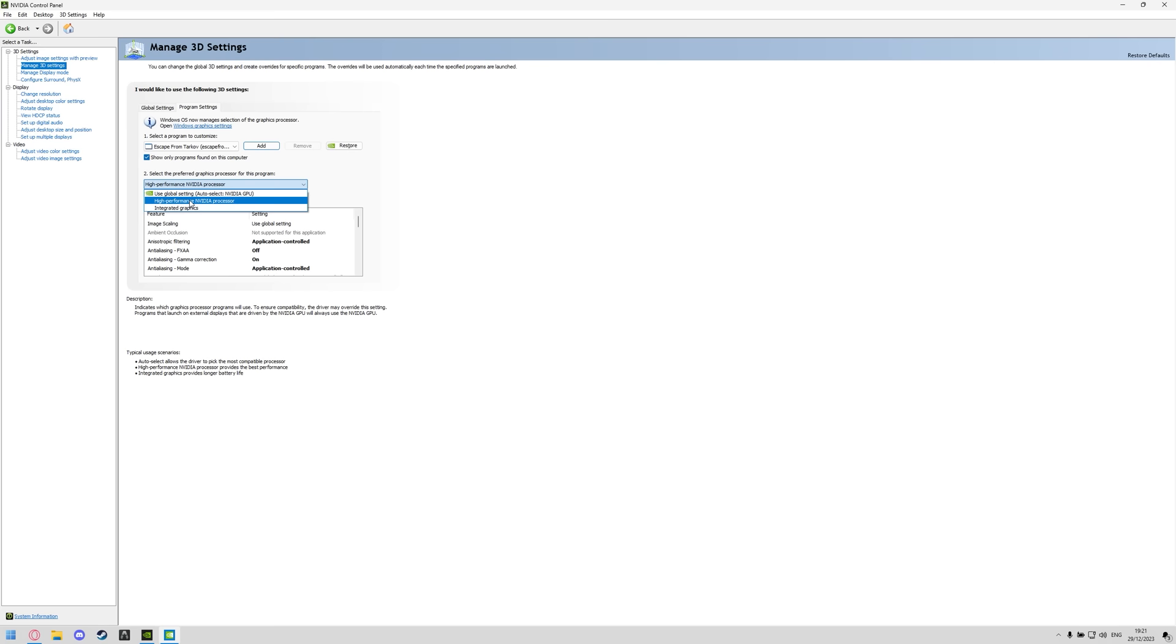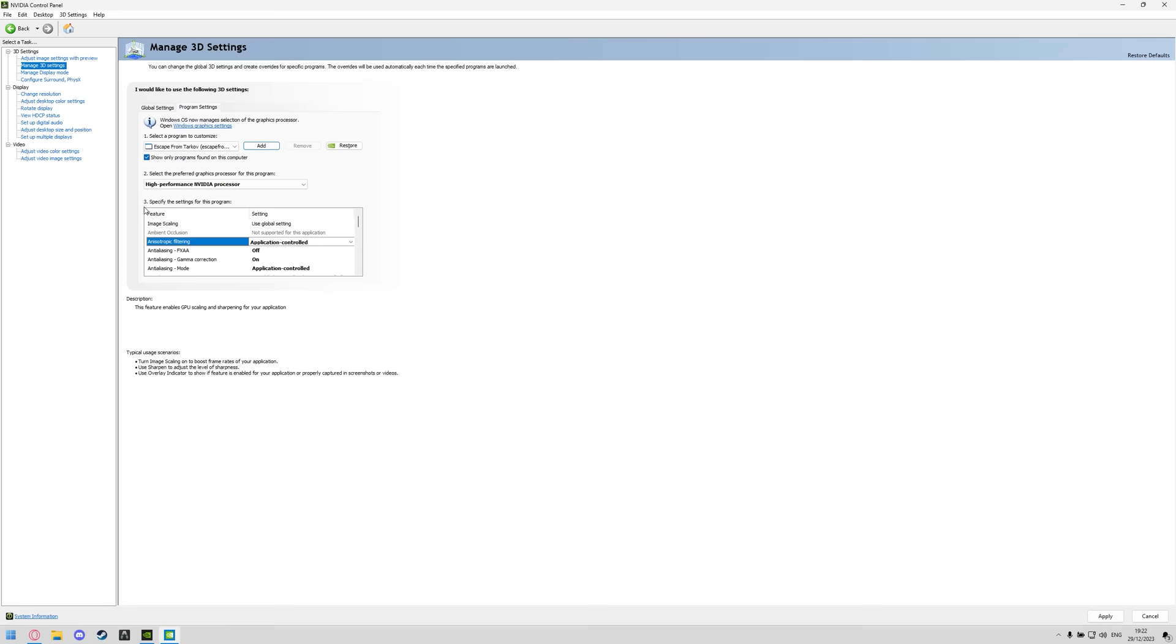Once you've done that under number two, select high performance Nvidia processor in there again, that's doing something similar than in the advanced graphics settings that we just changed, just made sure that is using the highest performance processor possible.